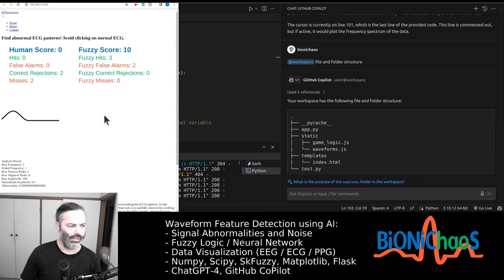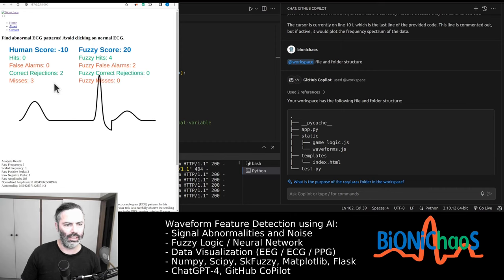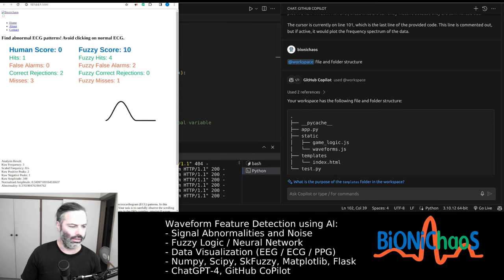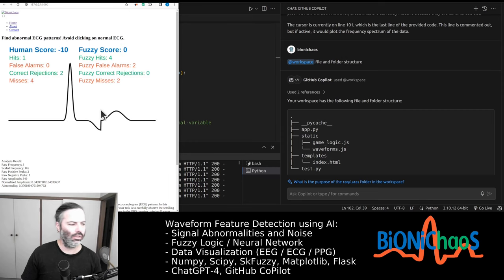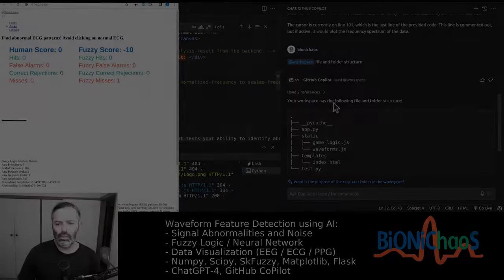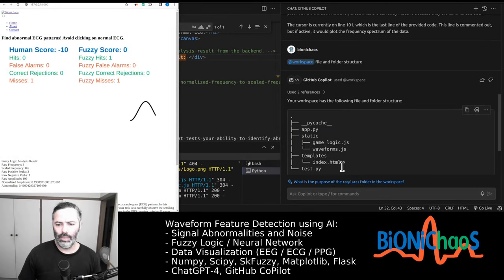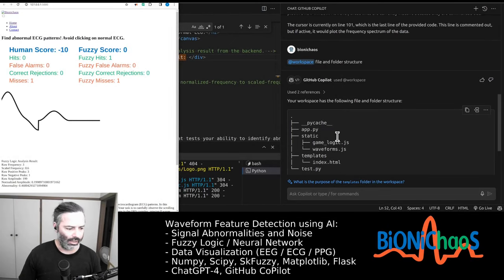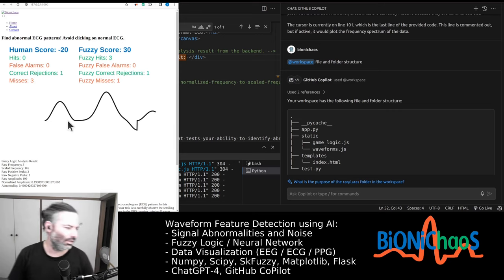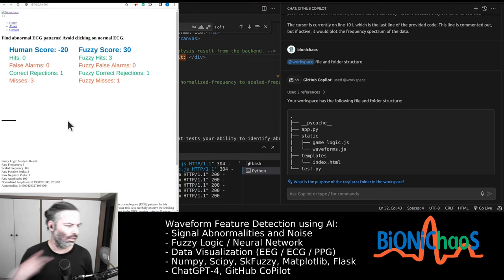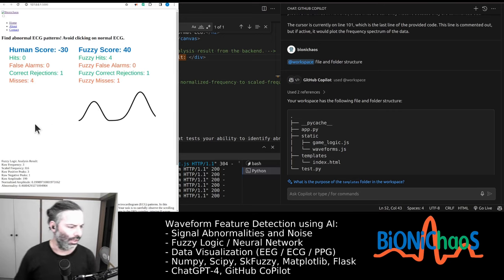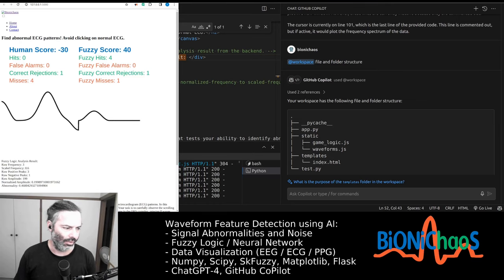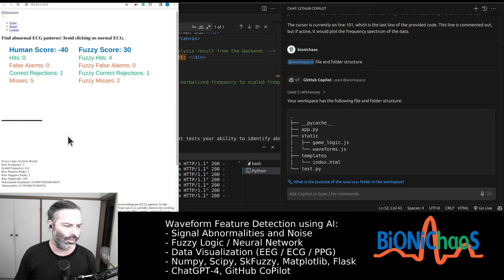Okay, so we have this fuzzy logic web application. It's playing a game for us, an ECG detection game. We have this project structure. It will be a Flask application eventually.